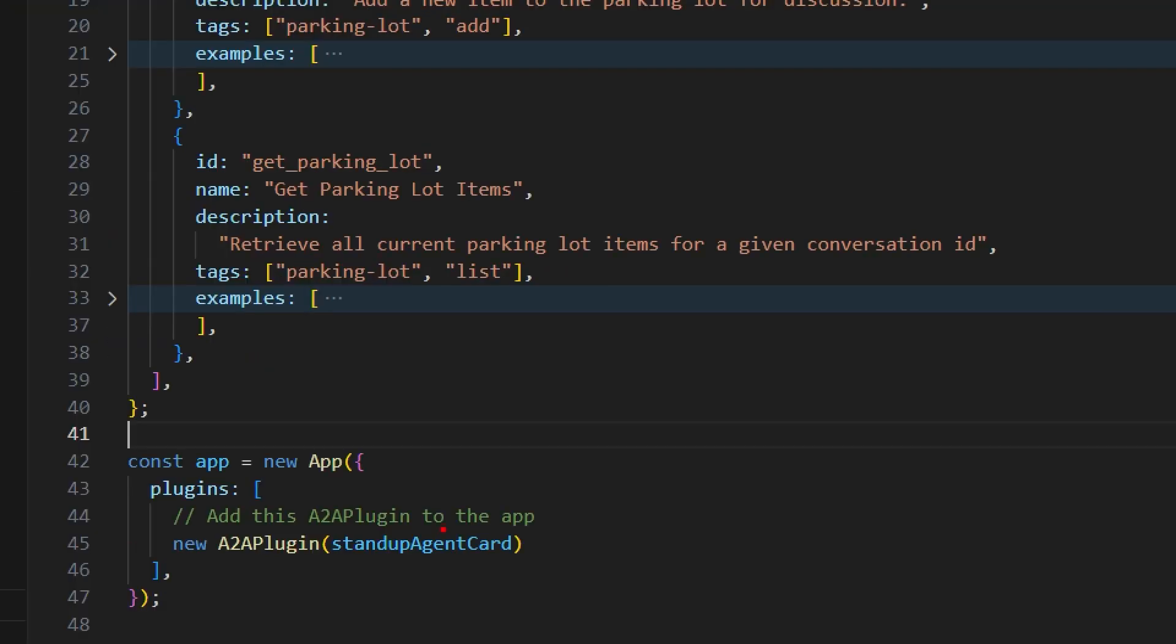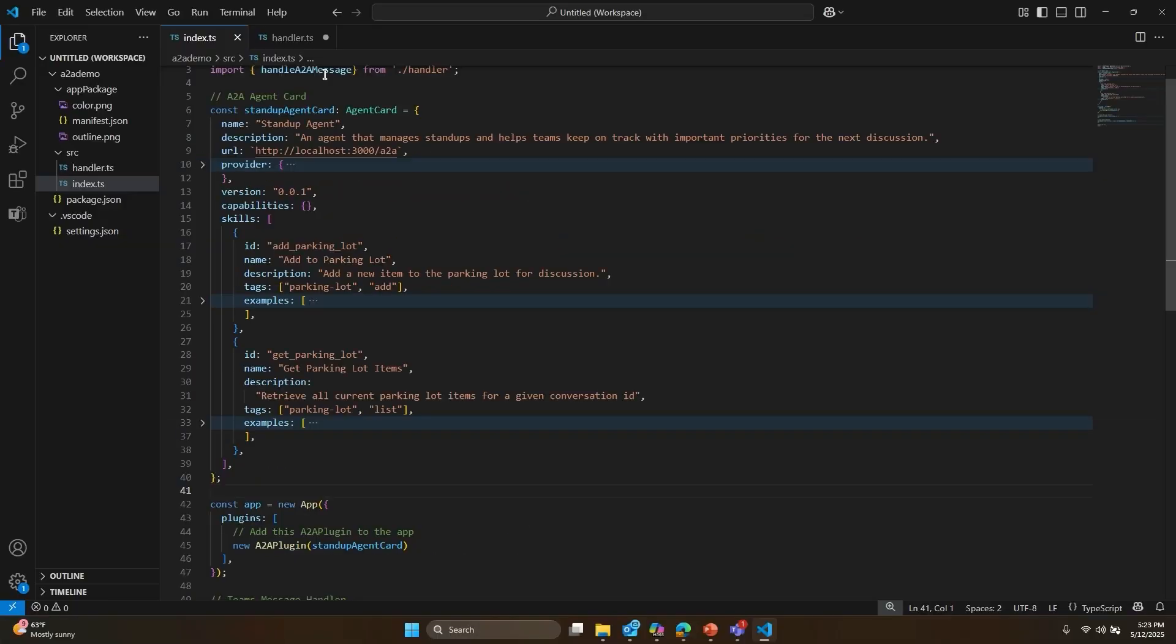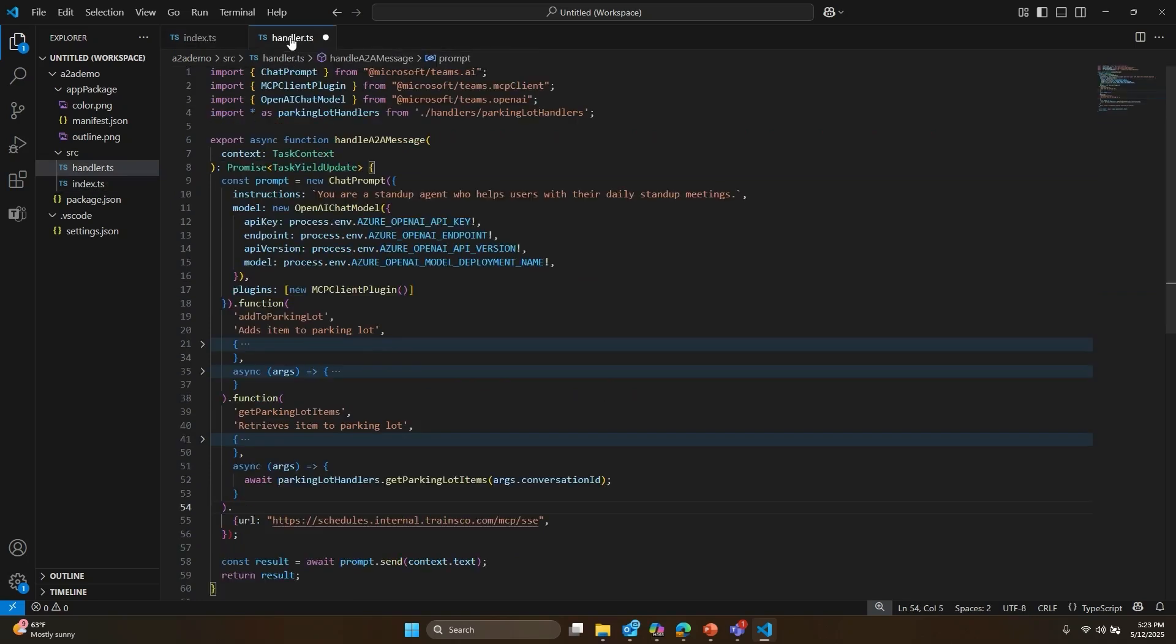Let's say I want to enable my agent to access the training schedules using MCP. Again, it takes just one line of code to do so. Here's how.